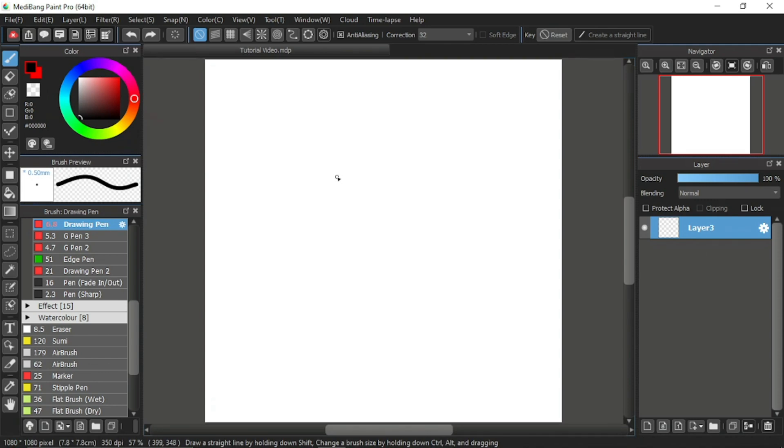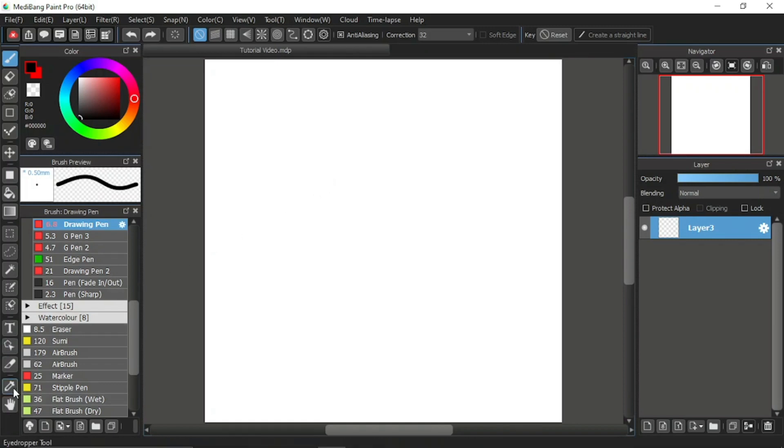I hope it can help you start off your first step in your digital art journey. In the previous tutorial video, I explained about the eyedropper tool and the hand tool, which are the last tools of the toolbar.